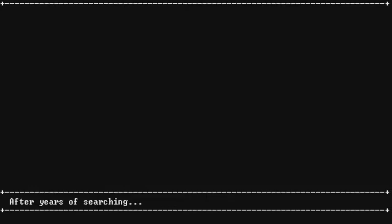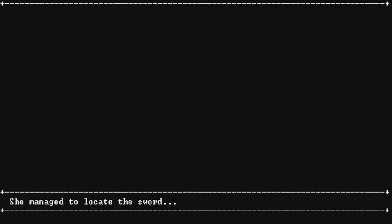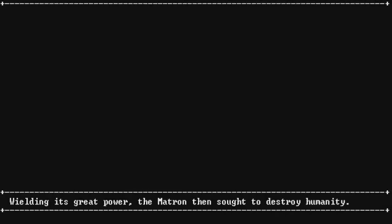After years of searching, dot, dot, dot. Only to come up dry. Dot, dot, dot. Dot, dot, dot. She managed to locate the sword. She did. Dot, dot, dot. Game over. Oh, and pry it from the hardened stone. Wielding its great power, the matron then sought to destroy humanity.